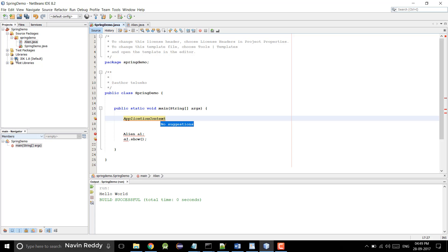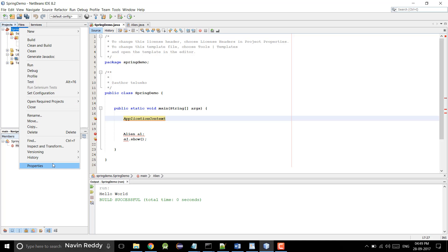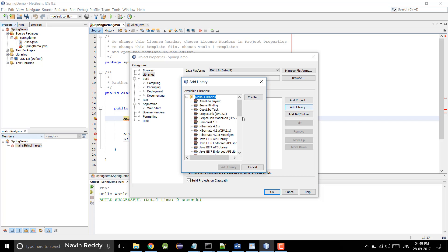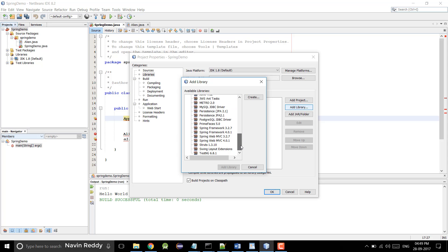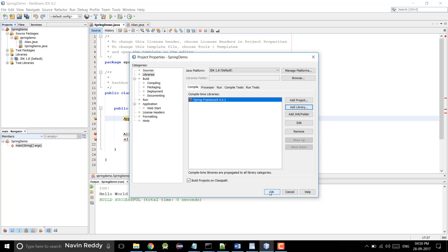What we want is to add the Spring libraries. Normally you have to download those jar files yourself. Otherwise you can simply right-click and go to Properties. There's an option for Libraries here. When you go to Libraries, you can see all the dependencies you need. I simply want Spring framework here. If you go for Spring MVC you can choose that one. We are good with Spring Framework 4.0.1. Click on Add Library and then click OK. Now you can see we got all the jar files required.